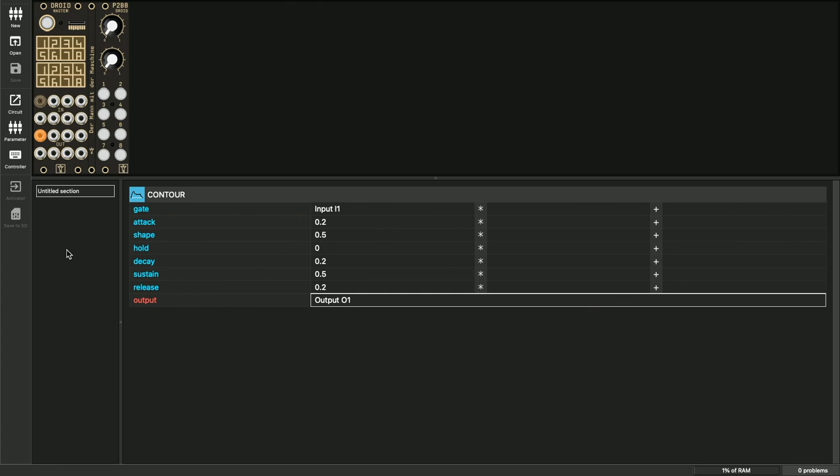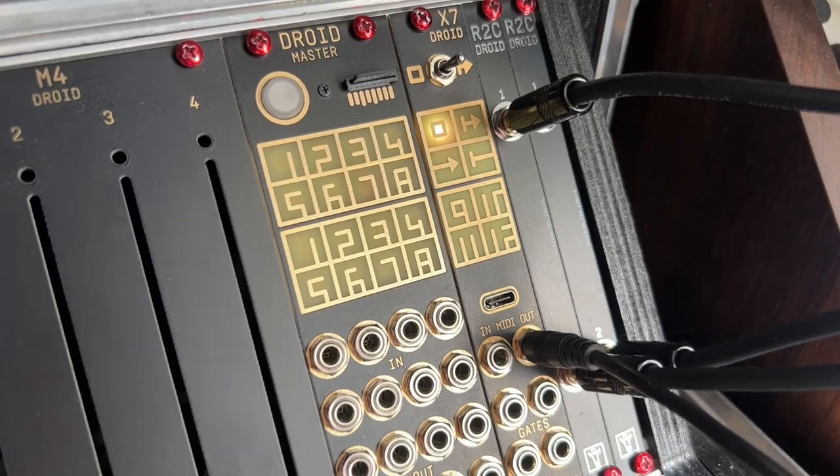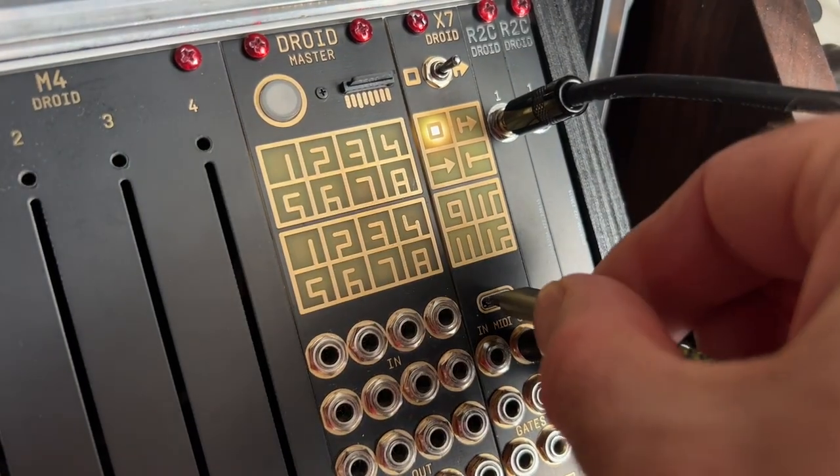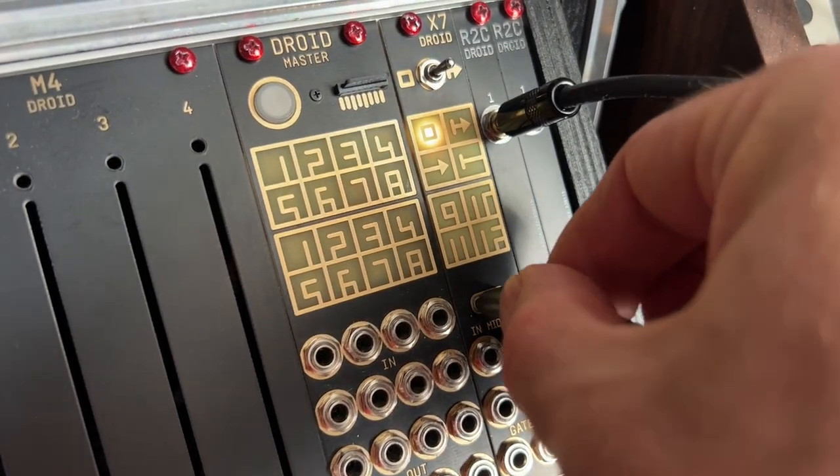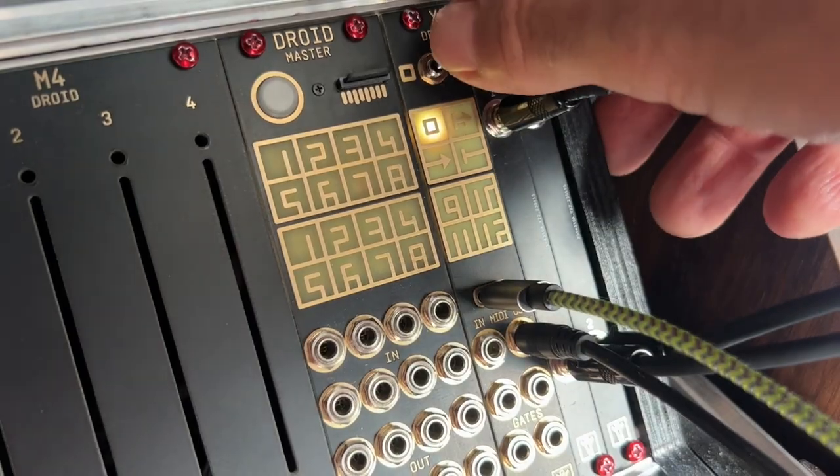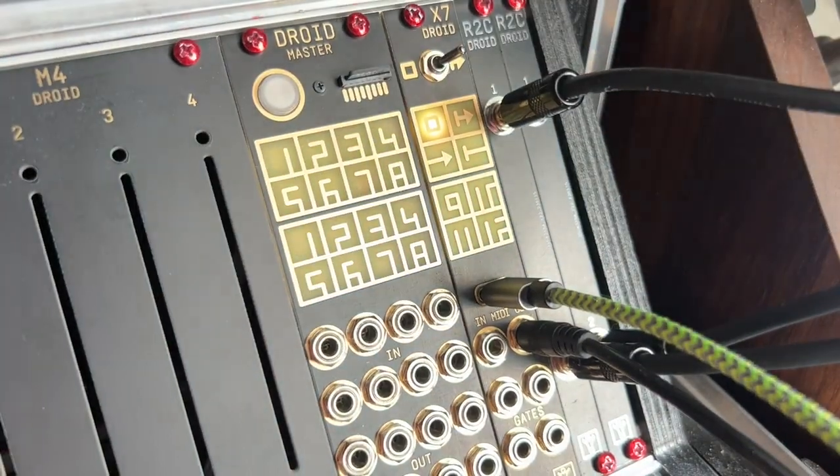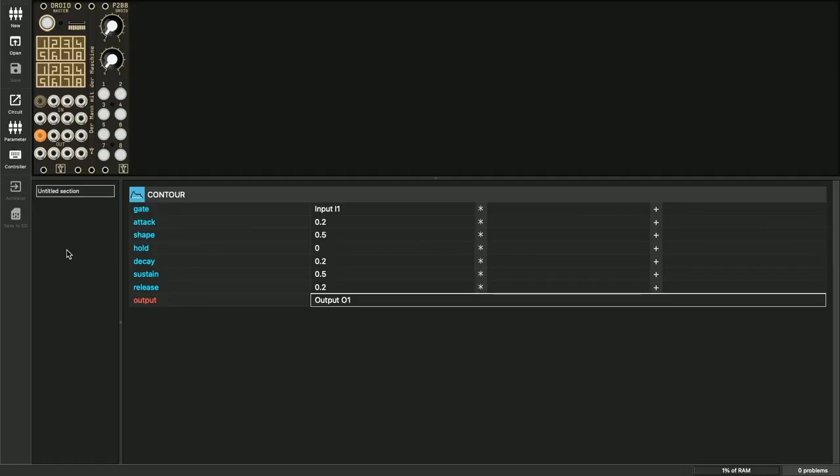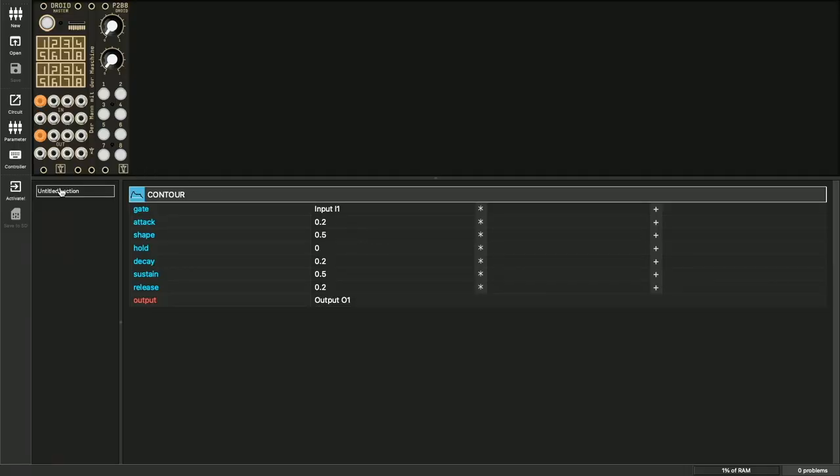If you have an X7, the whole thing is even more comfortable. Connect the USB cable from the X7 to the computer and set the switch on the X7 to the right. Then the activate icon becomes active and a click on it loads the patch directly to the master and activates it immediately without you having to press the button.